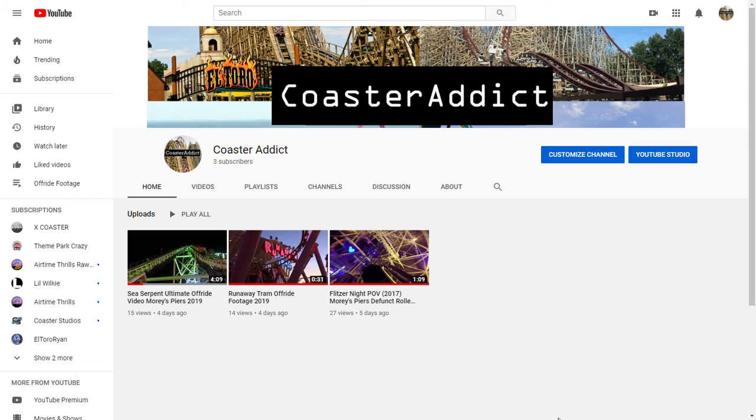Hello everybody, Coaster Addict here, and welcome to my first video with my actual voice. As you may or may not have known, or as you can see here, I've already uploaded three videos to my channel.